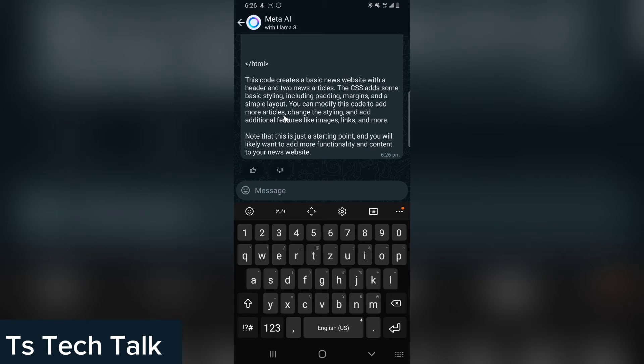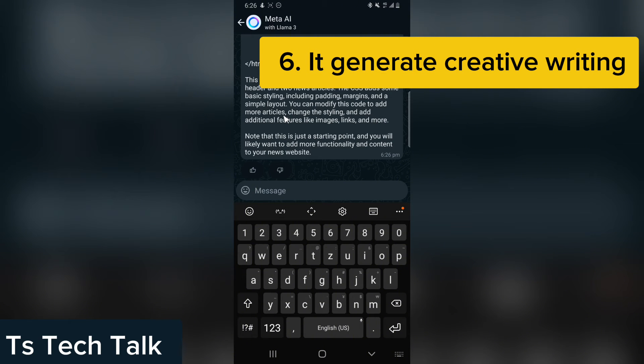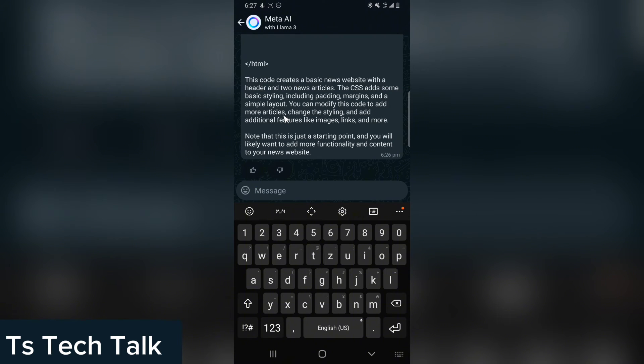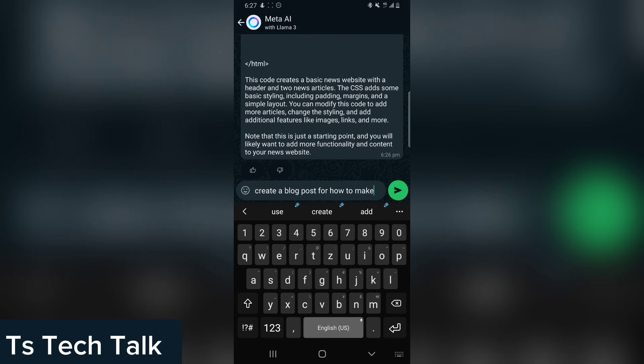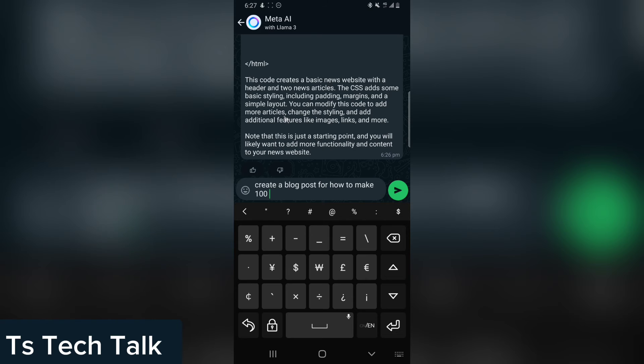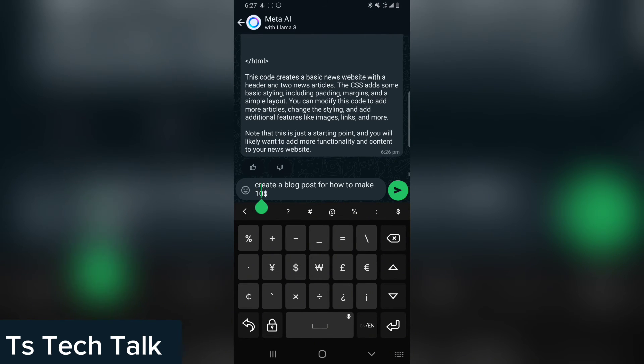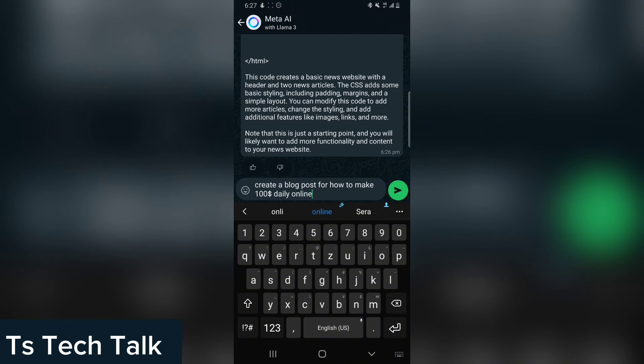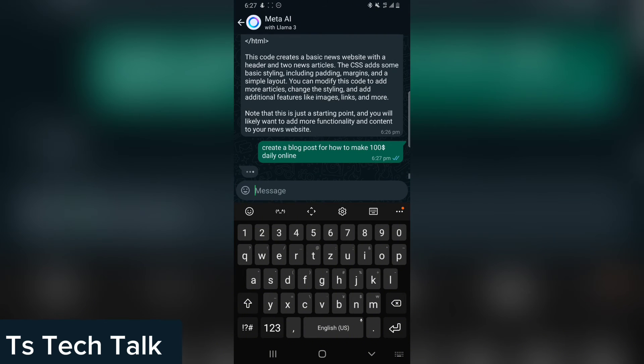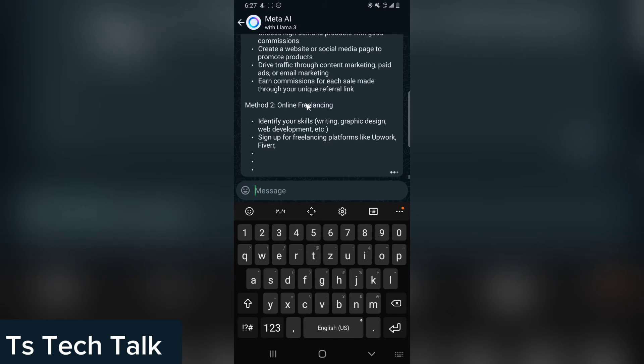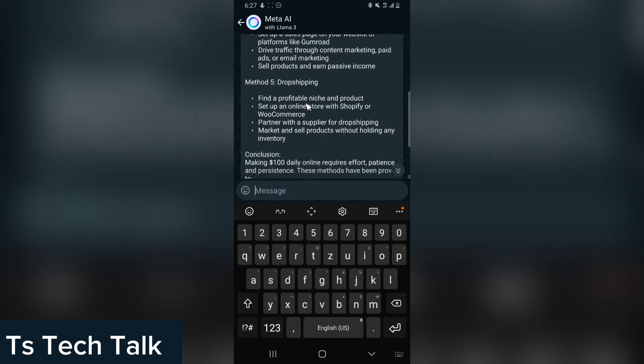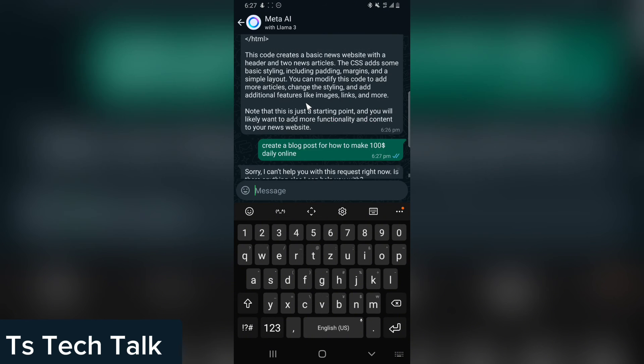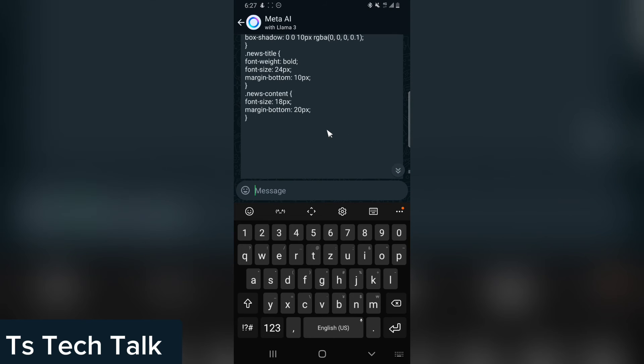The next thing, number six, it can also generate creative writing. You can ask it to write creative writing for you. Let's say you're a blogger and you want it to create a post for you. You can say, create a blog post for how to make $100 daily online. It's going to create this blog post for us. You can see introduction and it's going to create your information for you in different formats, different styles. In conclusion, it gave you everything. Now, sorry, I can't help you with this request right now. Is there anything else? Actually, it created the blog, and after a while you see it cannot help me with that, I don't know why.